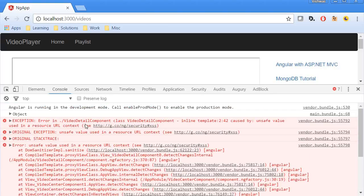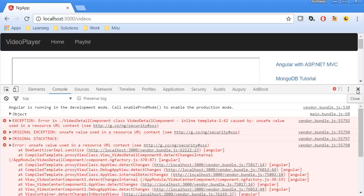So error in video detail component inline template caused by unsafe value used in a resource URL. Now I'm not going to go into the details of this error, but I will show you the solution.